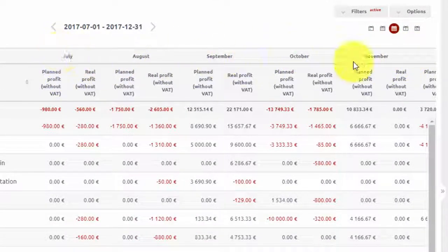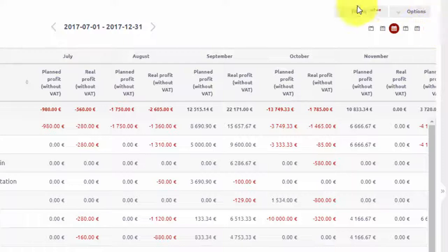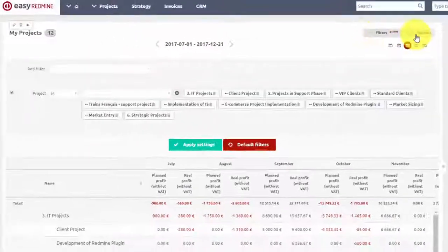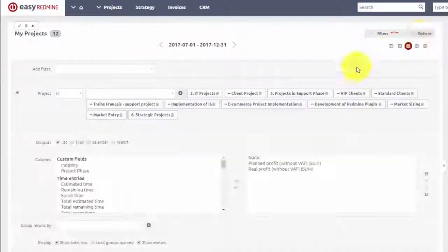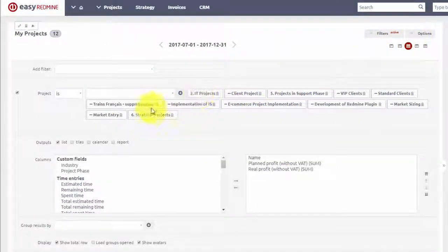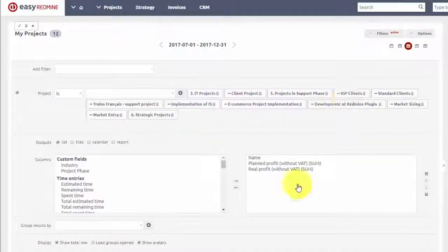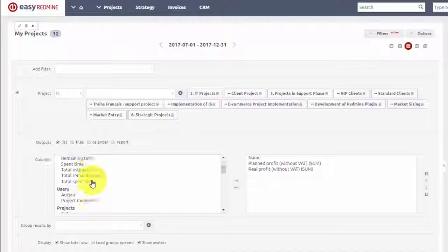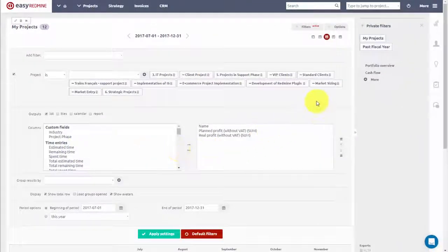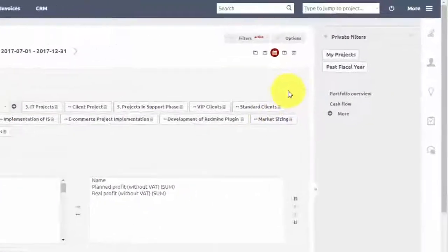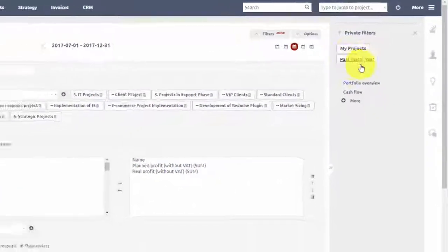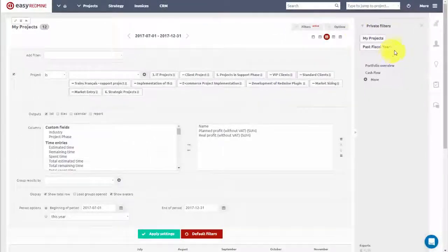This report can be adjusted using options and filters. For example, it can be set to only show your projects for the current fiscal year, and you can easily save this filter on the side menu for fast navigation.